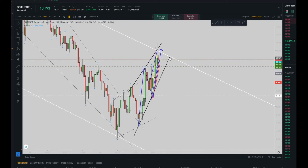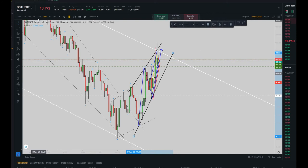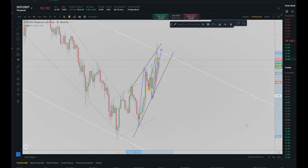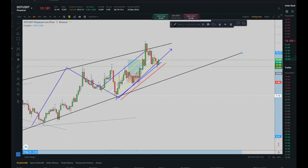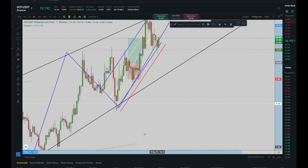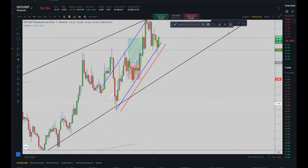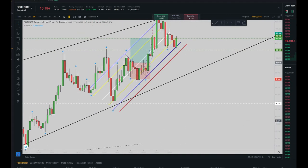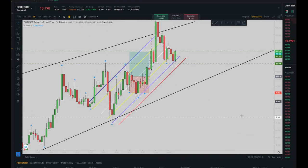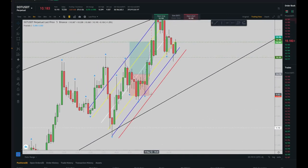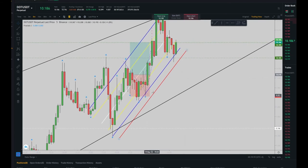After algorithm number three, we need to refer to algorithm number four in the trading channel in five minutes. As you can see here, this blue channel is my trading channel, in the five-minute timeframe.